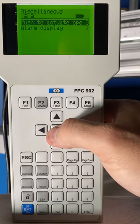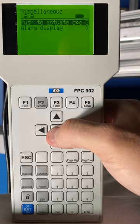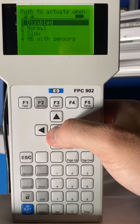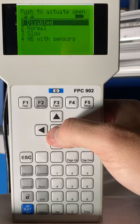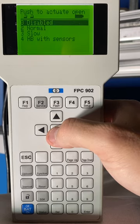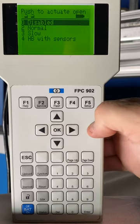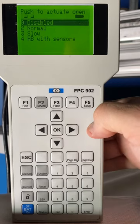In Push to Actuate Open, we have four options. The first option is Disabled.